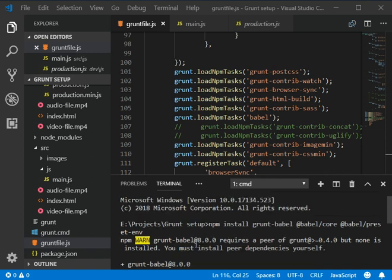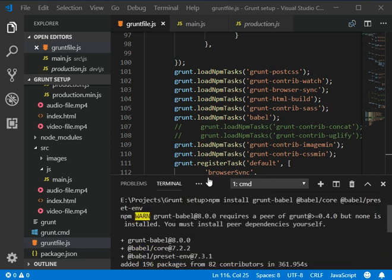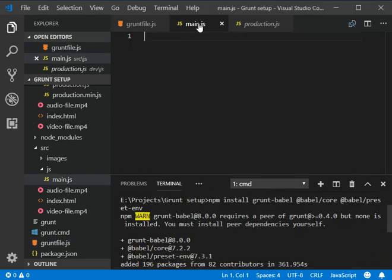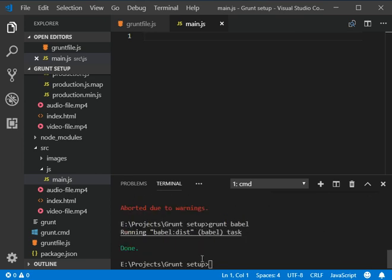So there we go, we have installed grunt babel successfully. And then now I'm gonna add some code here. Now we need to run the grunt babel.